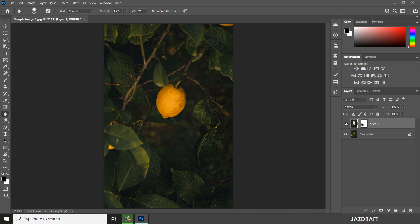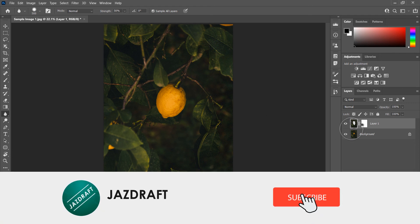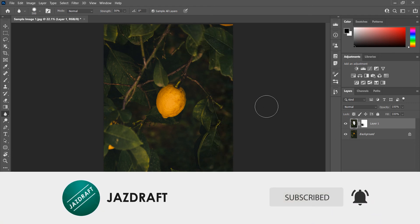Here you can see the before and after of the sharpening. That covers the basic use and purpose of the sharpen tool in Photoshop. I hope this tutorial helps — don't forget to like and subscribe, thank you for watching.